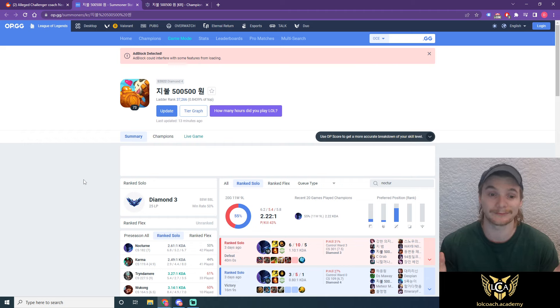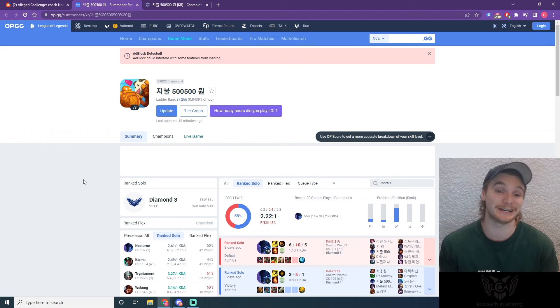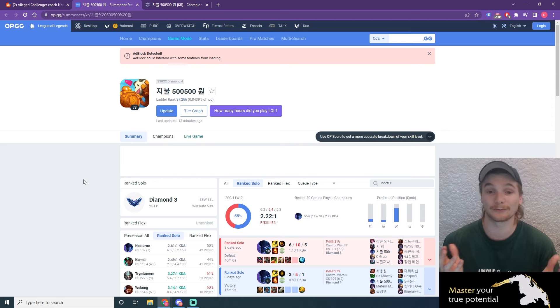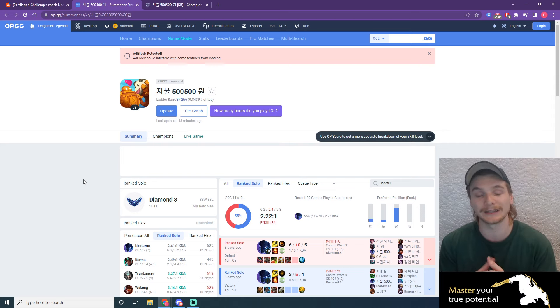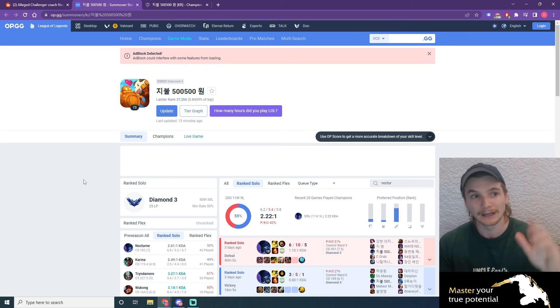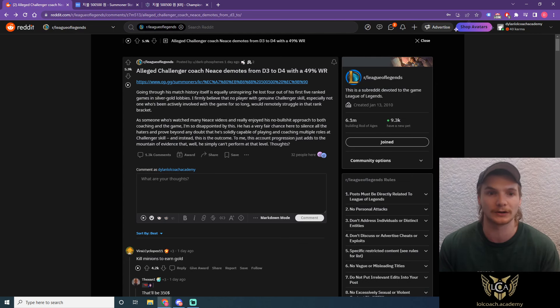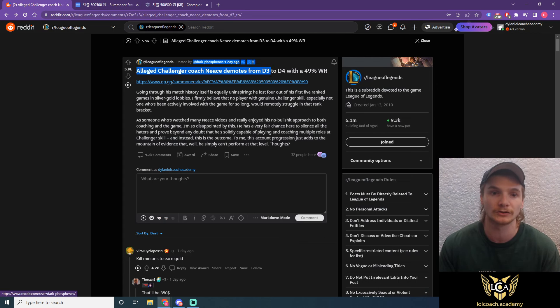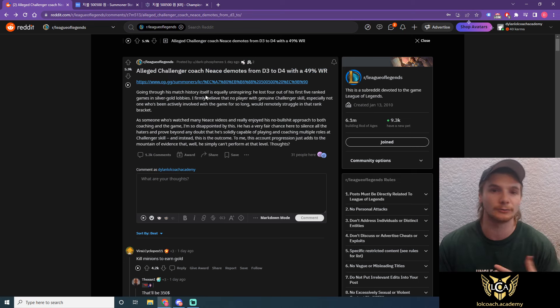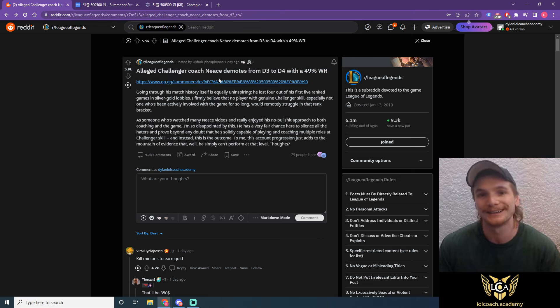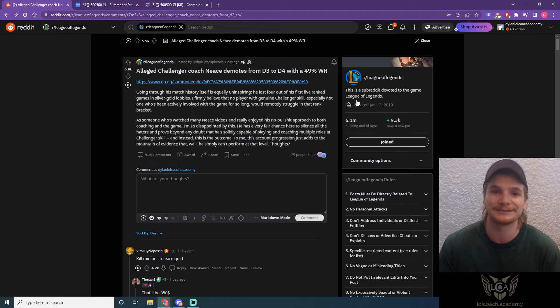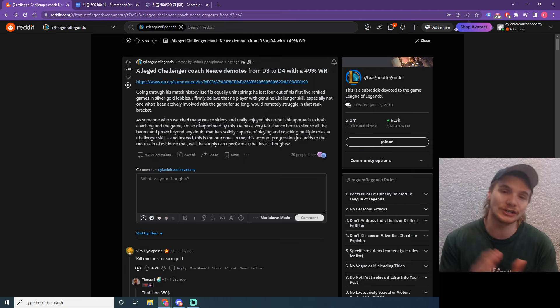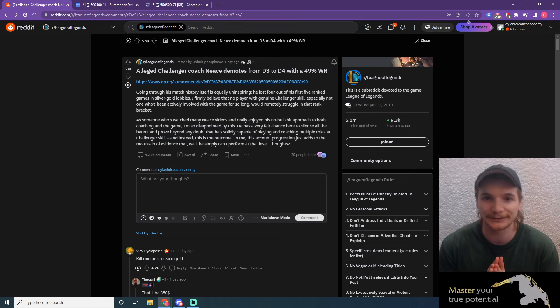So yeah, that's the end of the op.gg review. I hope you guys enjoyed this. If you guys actually want your profile reviewed, I'm going to leave a link in the description below, as well as the original Reddit post where I got this inspiration from. Obviously I don't want to take credit from this guy, but I thought, hey, I do profile reviews. Why not review Coach Nisa's profile? As always guys, cheers, good luck on the rift, and I'll see you on the next video.